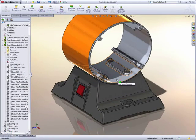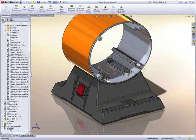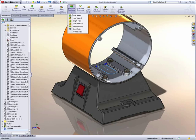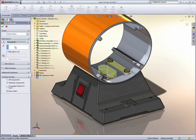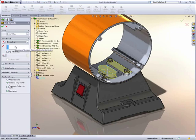Assembly features can now be created so that they propagate to the part level. Here we're creating a cut extrude in one of the parts and we can choose now to have that feature propagate down to the part level.